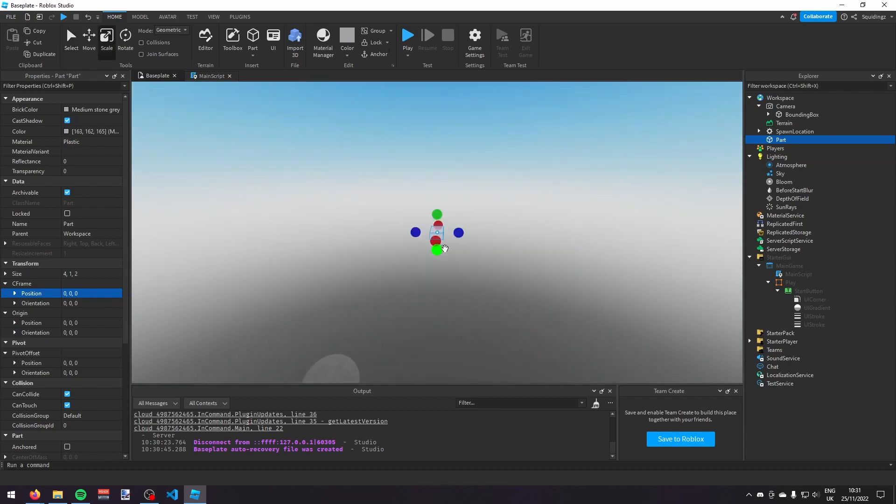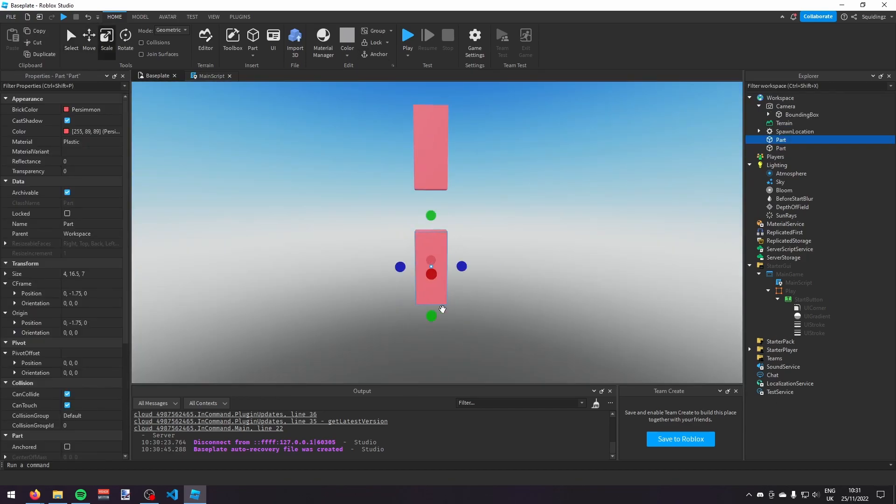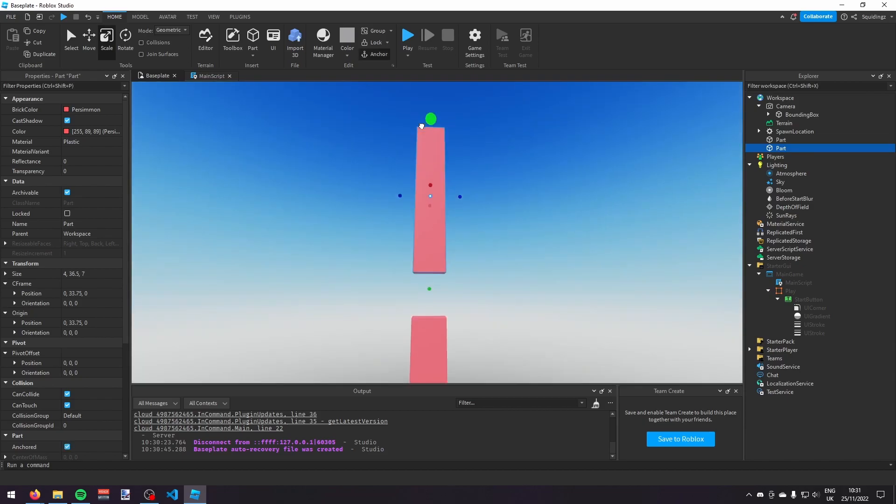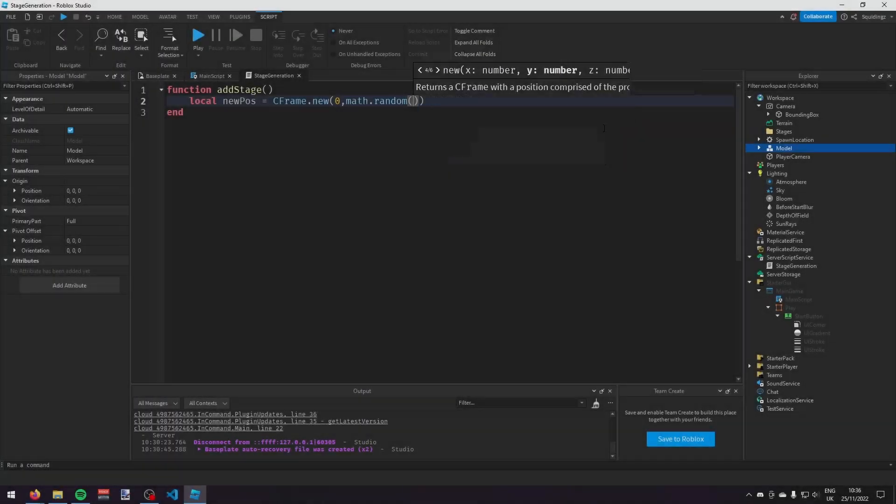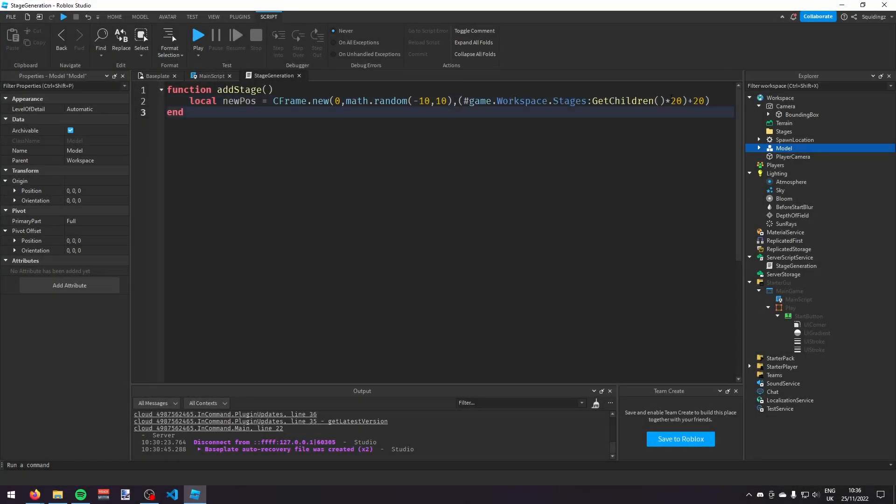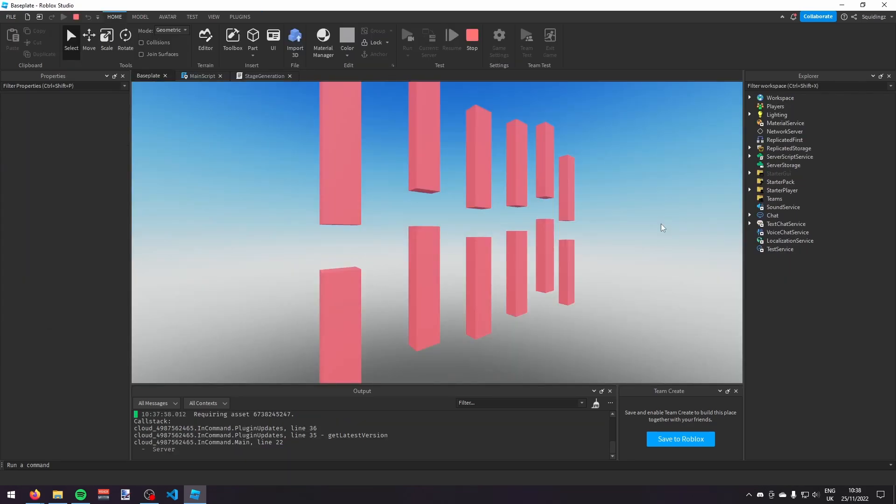And then, I started making my own version of the pipes in Flappy Bird. And once I'd made those, I started scripting the map generation. And it looked something like this.